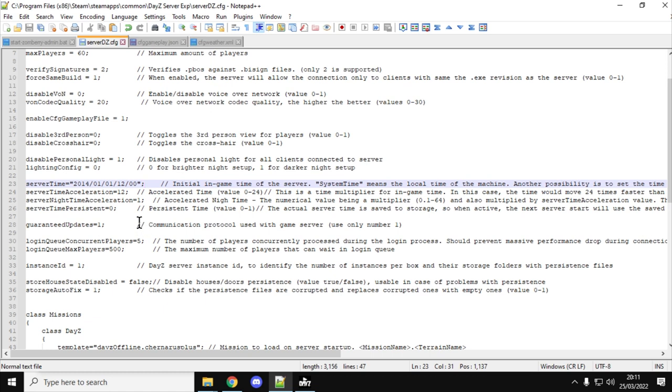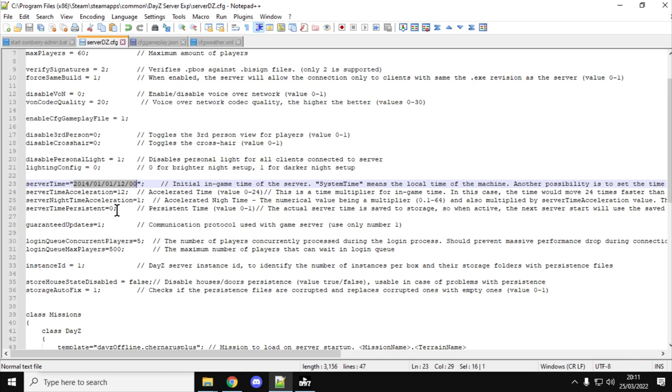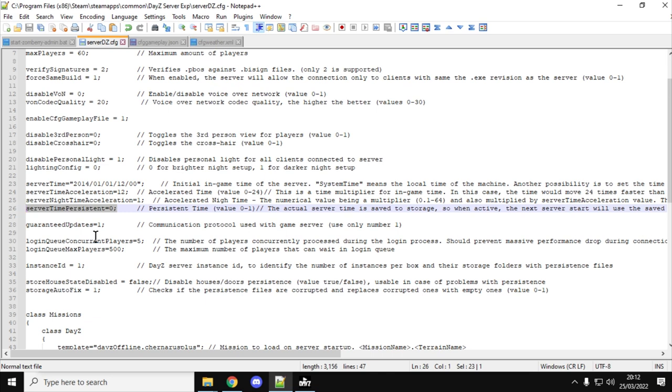Or you can put in the actual start time you want. So I've put in a start time of 2014, January the 1st of January at 12 o'clock midday, so that's when my server will start. Then you have server time persistent or not. So if server time persistent is 1 or yes, when the server shuts down it will remember what the time and date is, and when it starts up again it will carry on. If it's zero, it will start again.